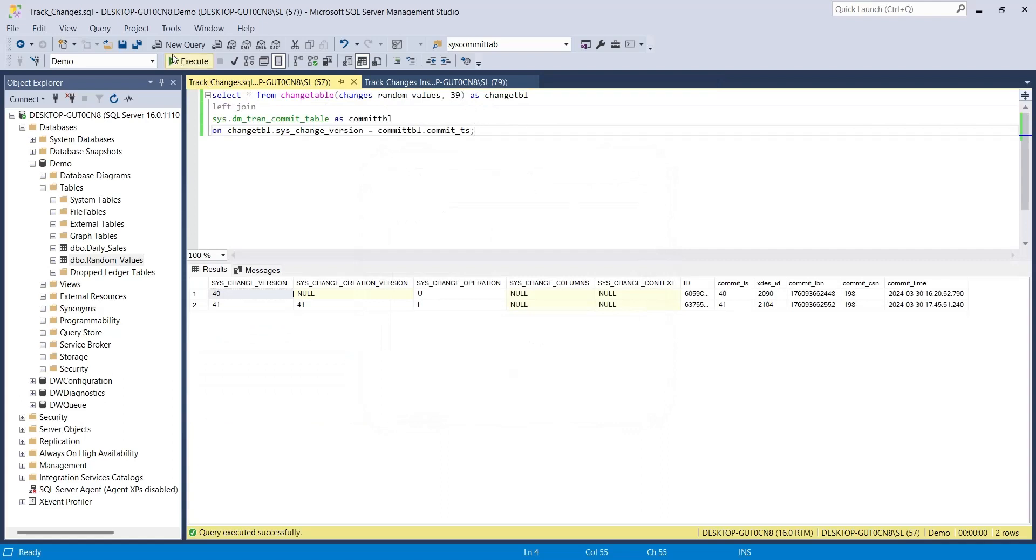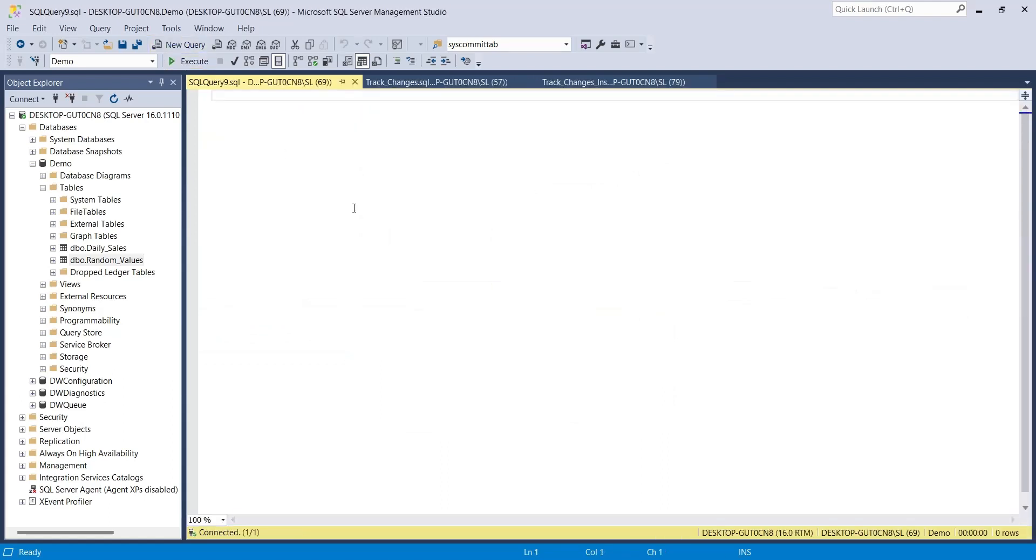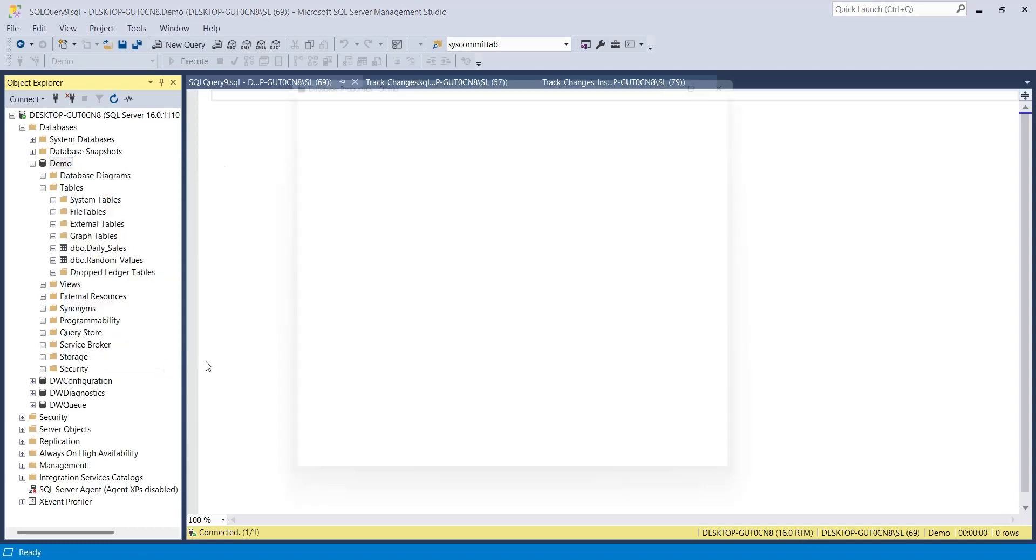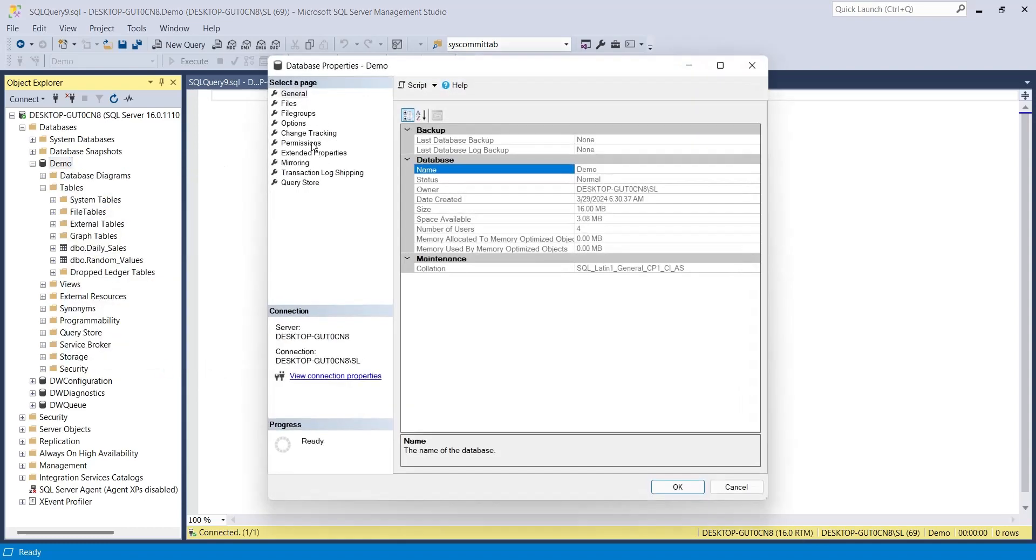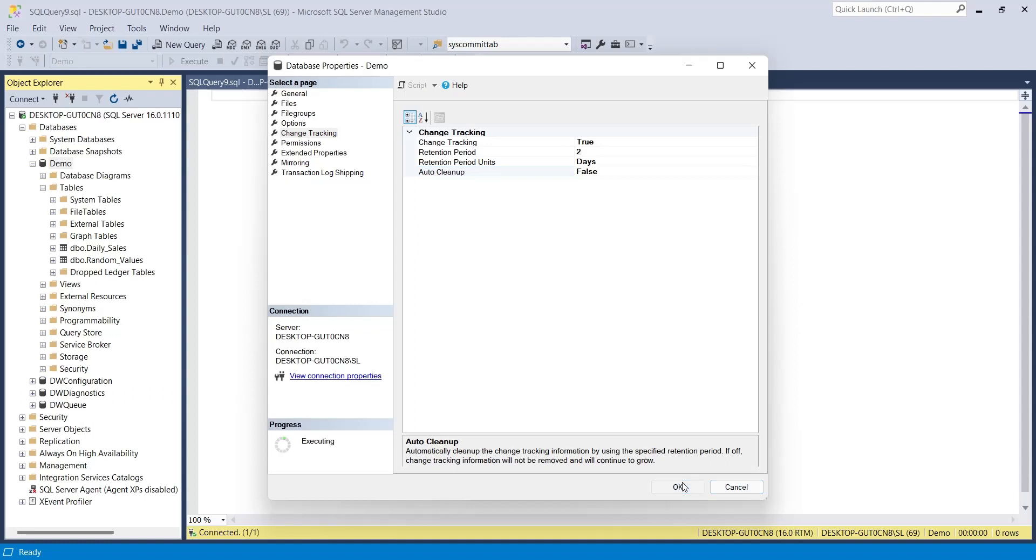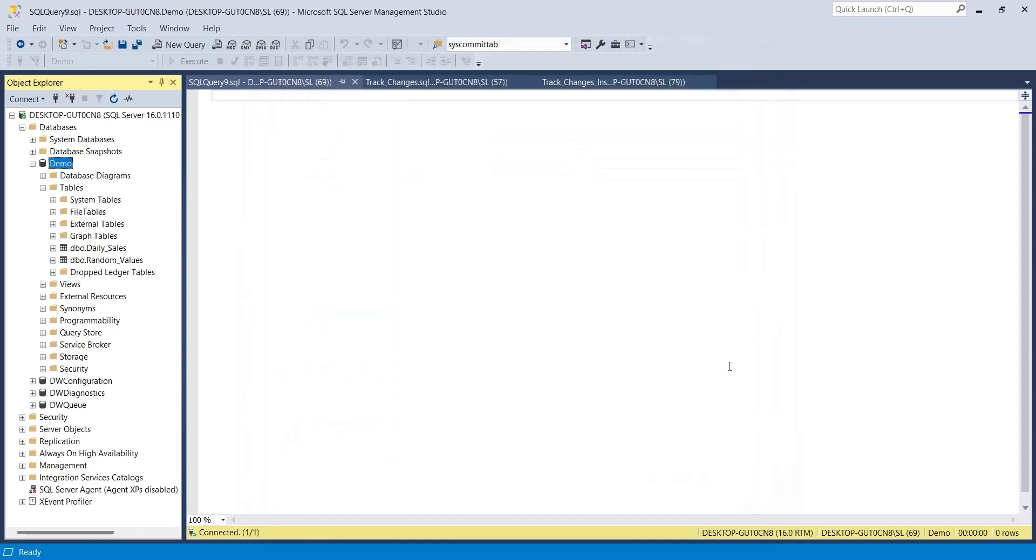Create a new query to clean up the change tracking data. The change tracking cleanup performed automatically after defined retention period was disabled. Which means we have to perform that manually. And we will perform that in the most simple and effective manner. We will simply turn off the change tracking and turn it back on in a single query.